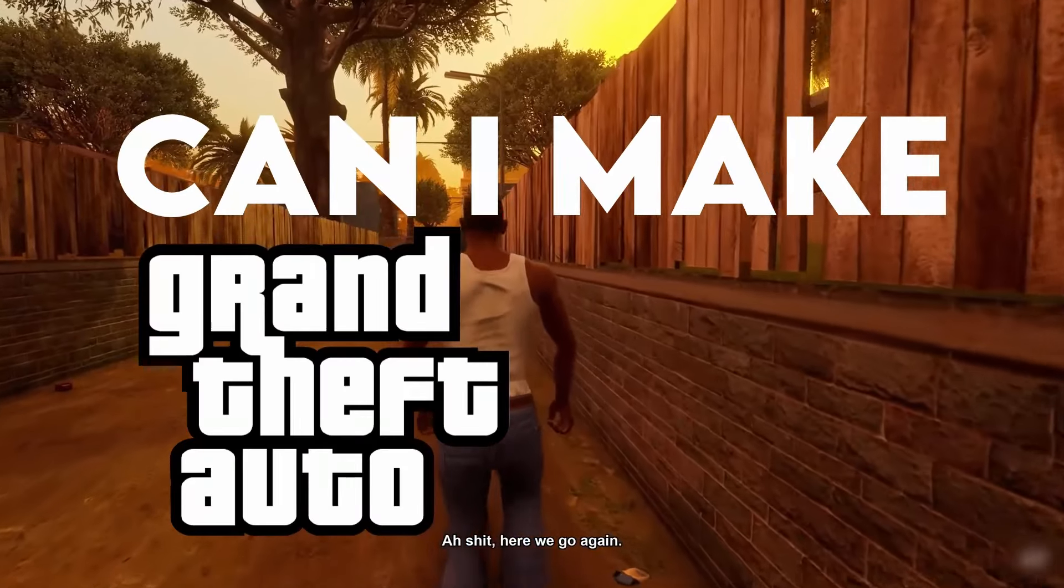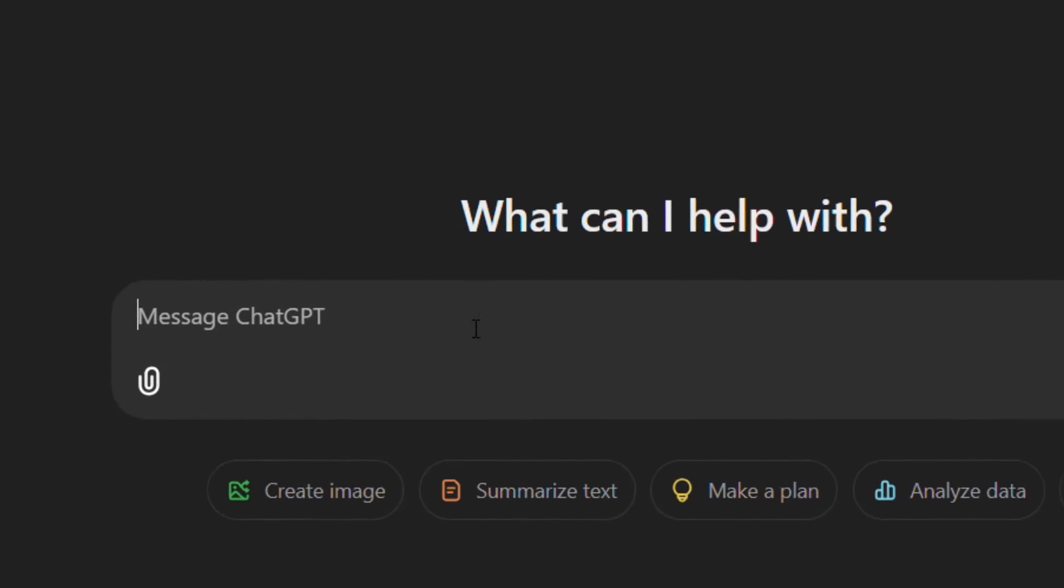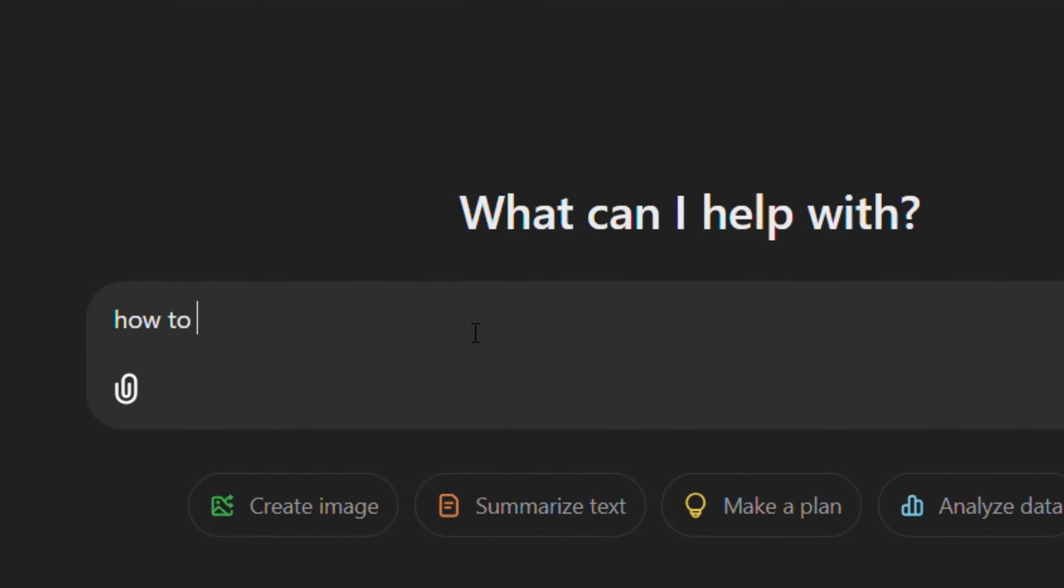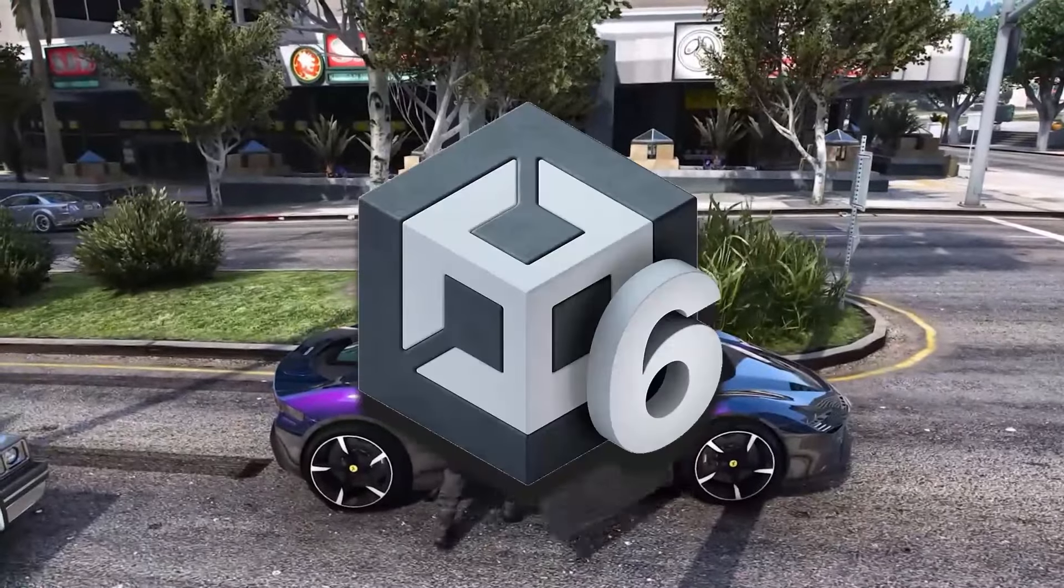Can I make a GTA game using ChatGPT? I'm gonna ask ChatGPT to give me a step-by-step procedure on how to create a GTA game in Unity 6.